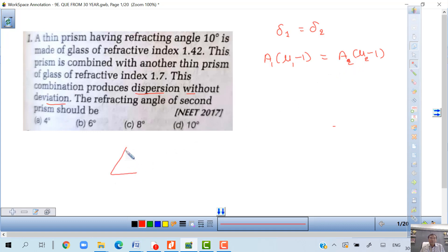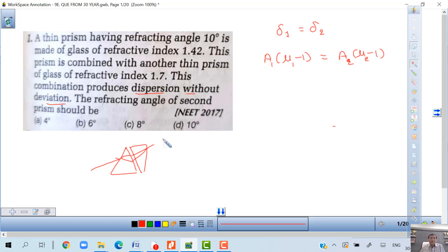So both prisms are joined together. Light enters, divides into two parts through the first prism, enters the second, and recombines — it moves without deviation.